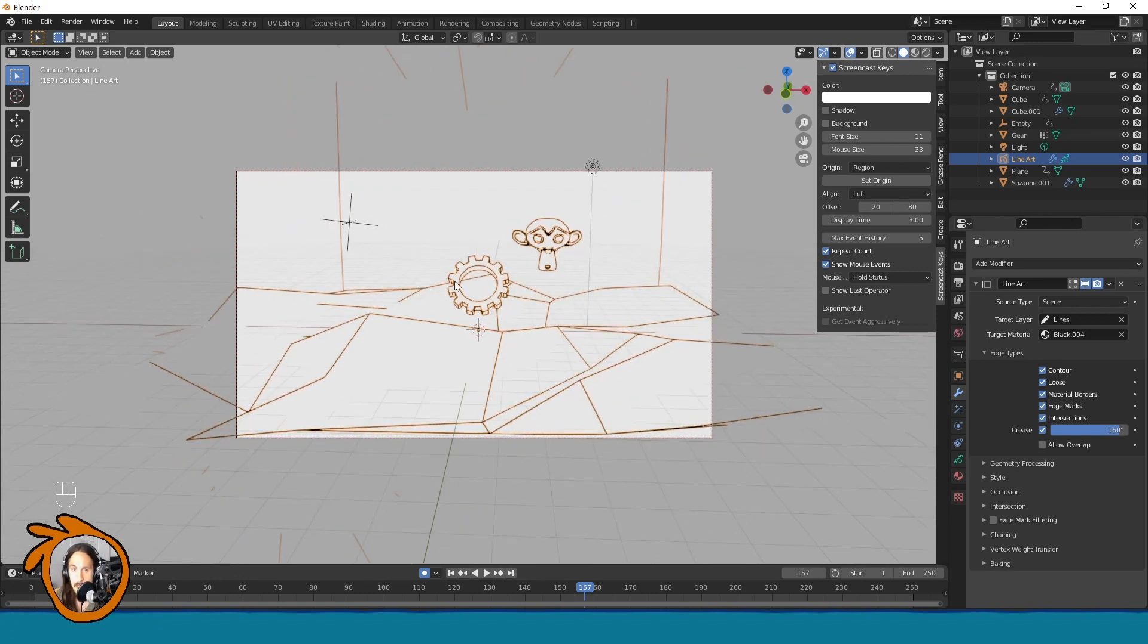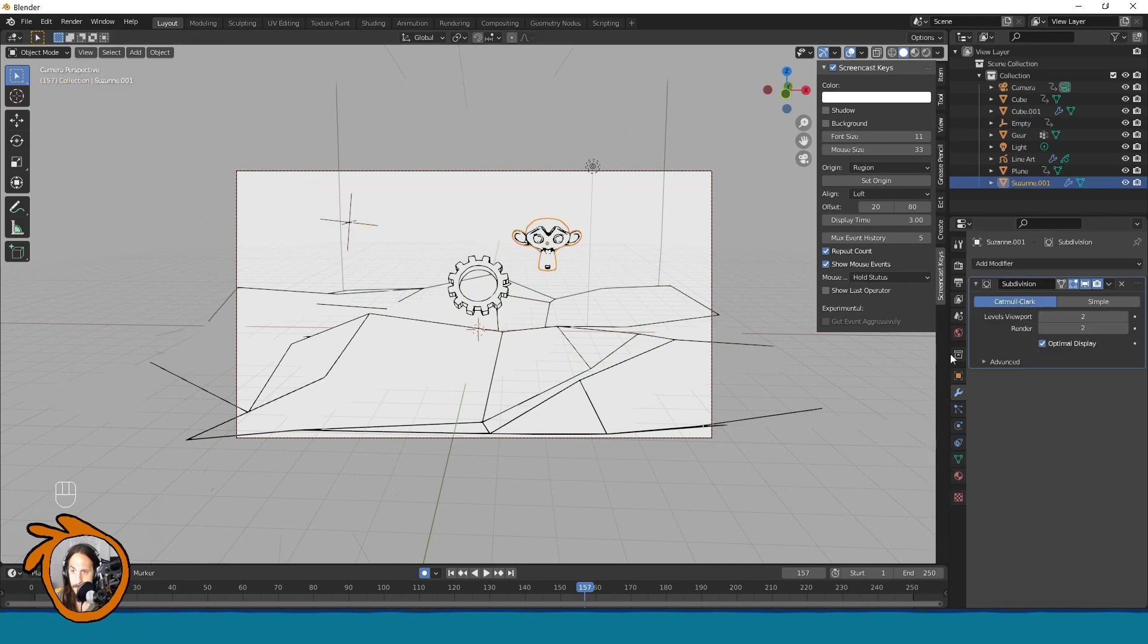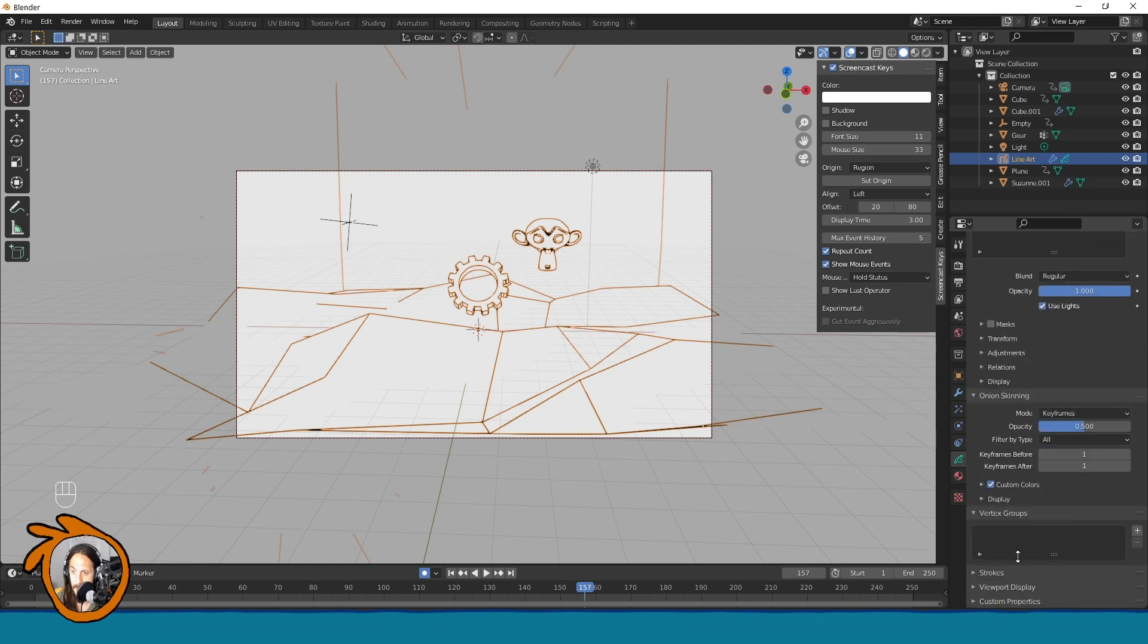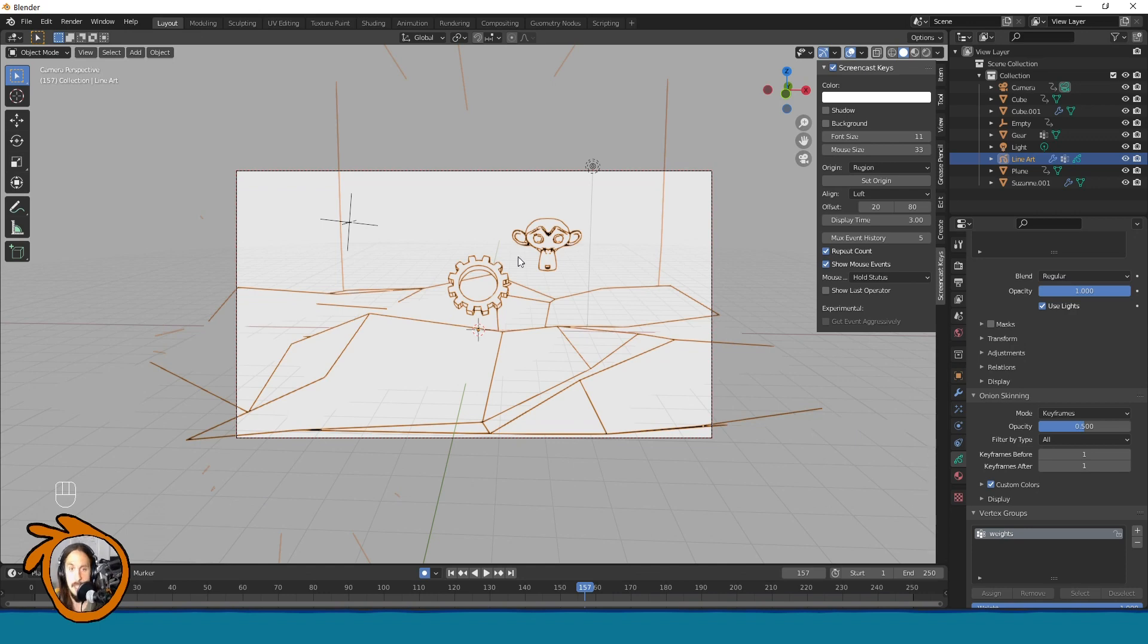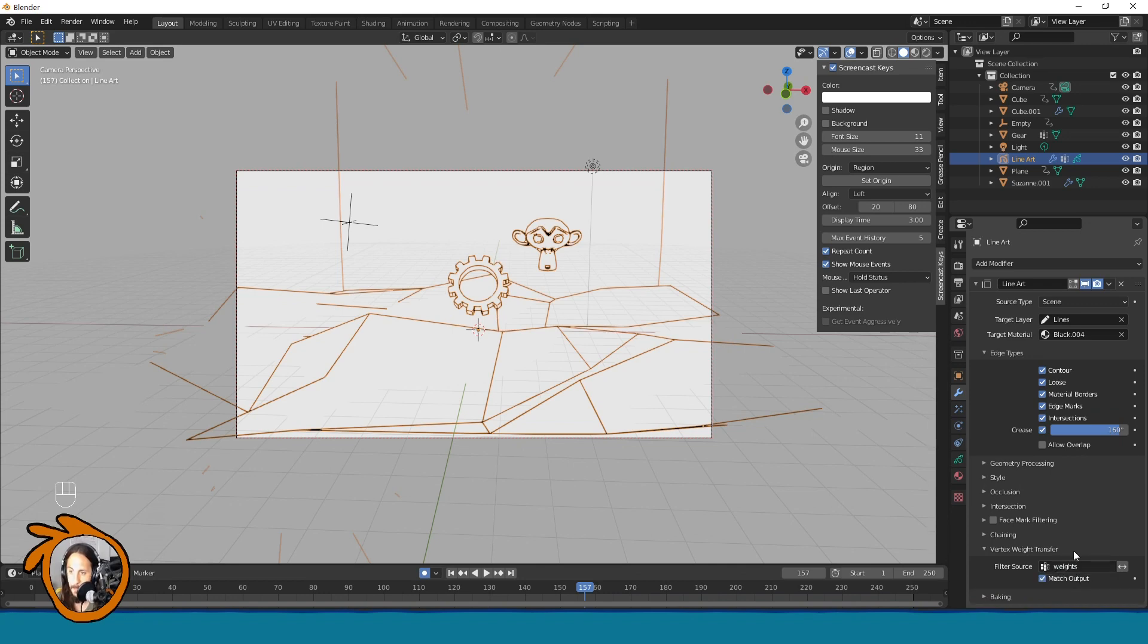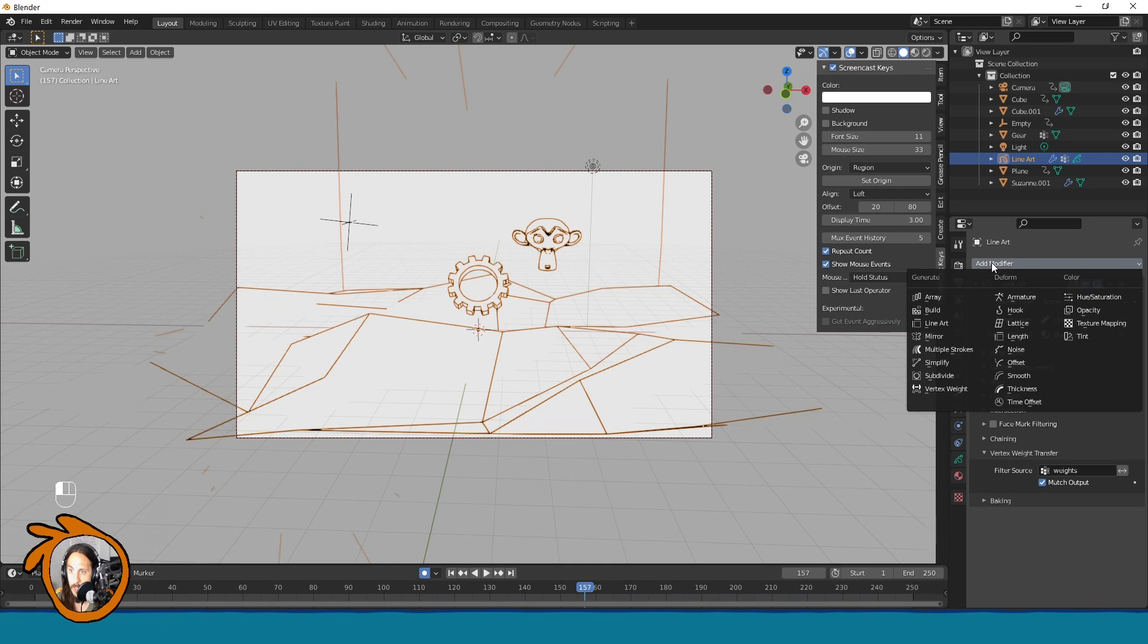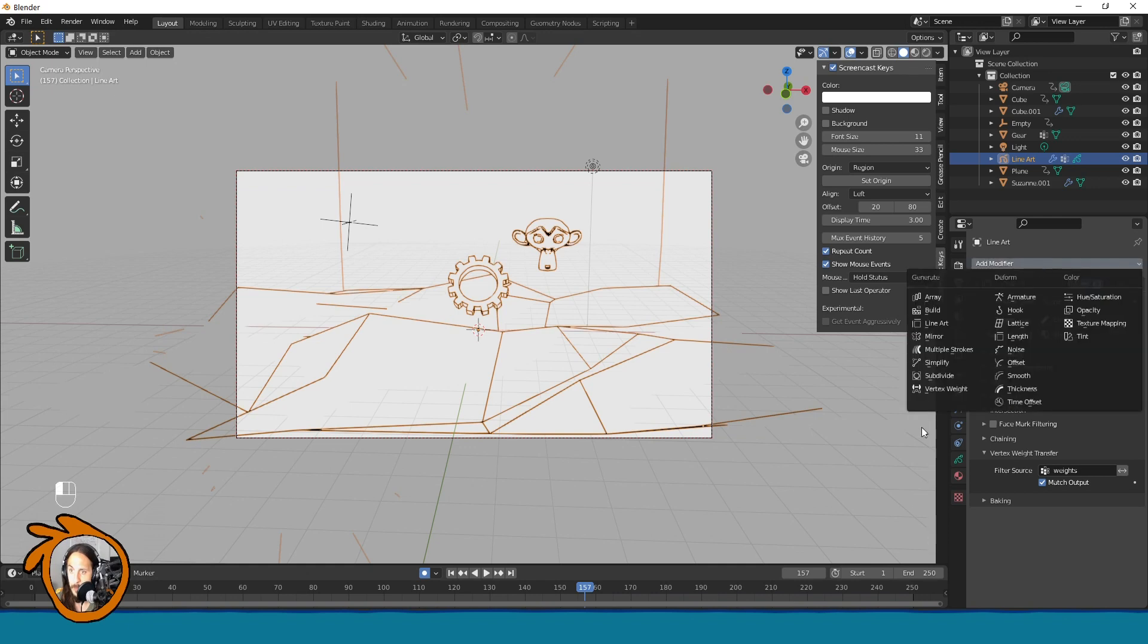Now again, to put some effects on it, first we need the vertex group like this, like we added before with the Suzanne. By the way, in this corner you can see exactly what I am doing with the mouse and keyboard. All right. So the next thing would be come here and in the line art you also need to put weights here. And now those lines are stored in the vertex group.